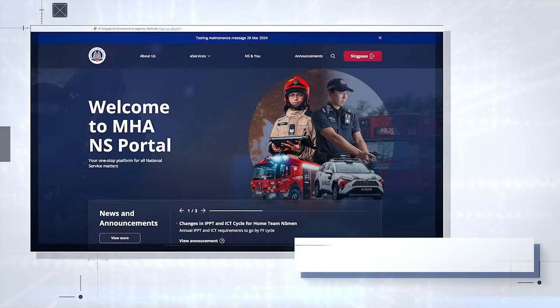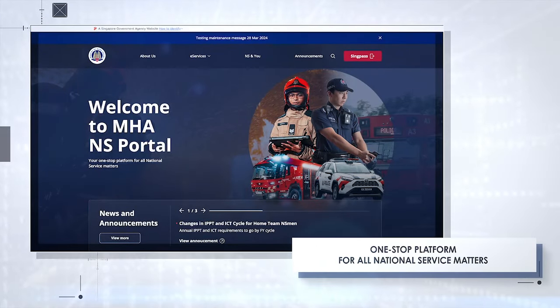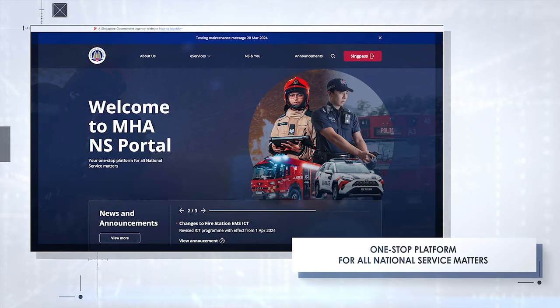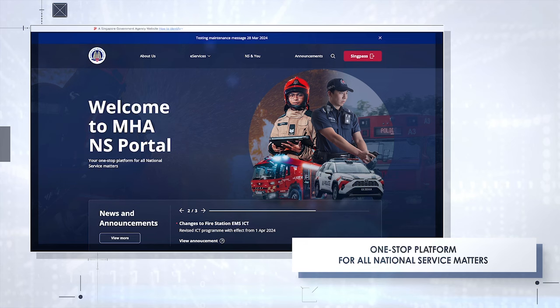Welcome to the new MHA NS Portal, your one-stop platform for all your national service matters.